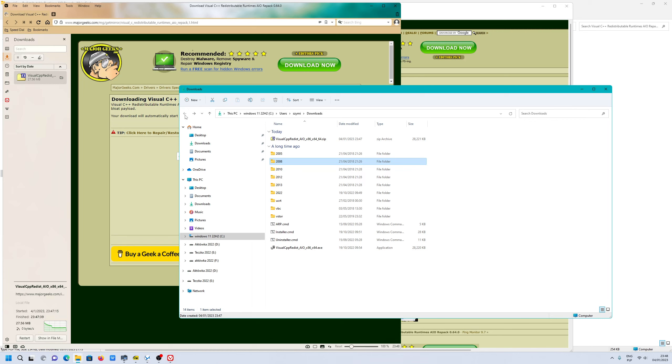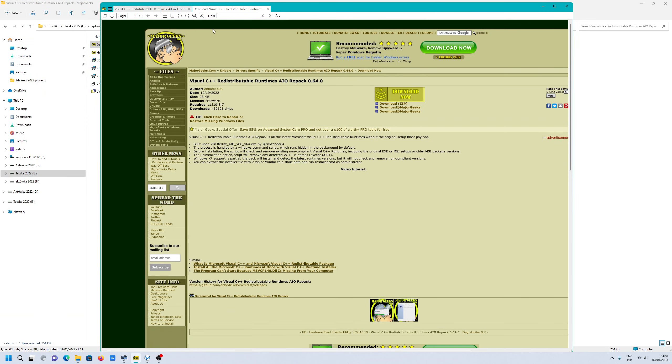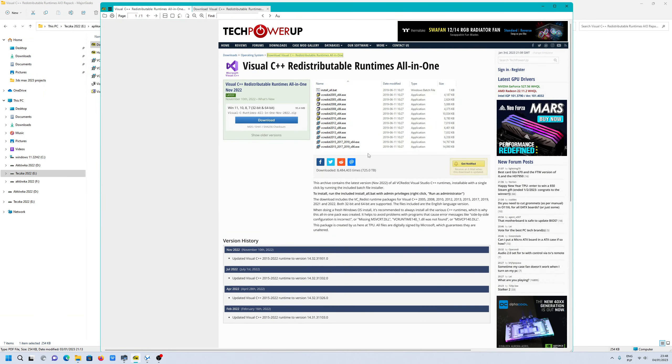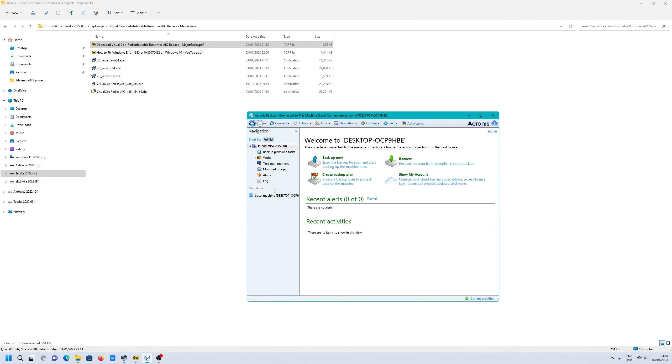You will not run Acronis backup without those runtime libraries. Check this as well. That file allowed me to install my backup application.